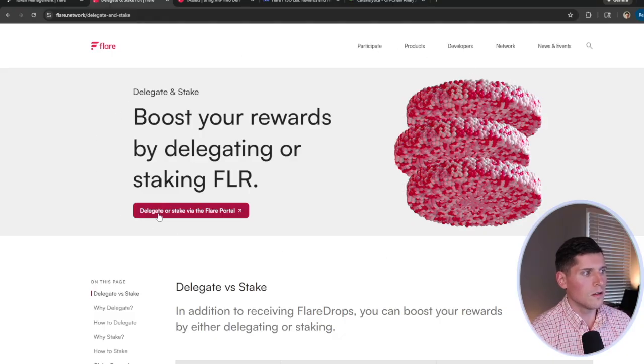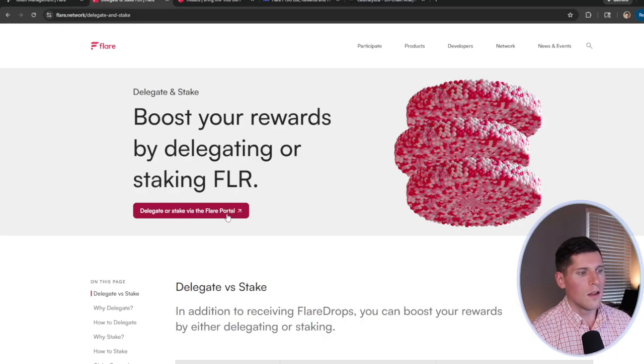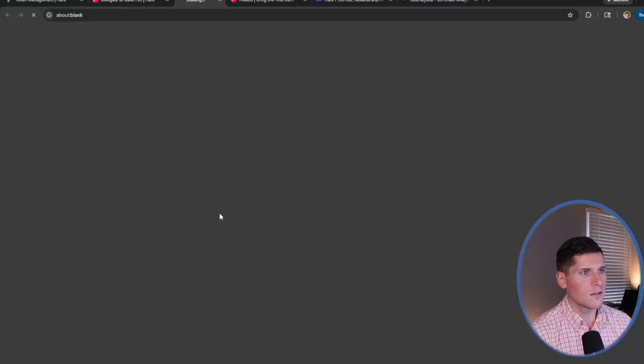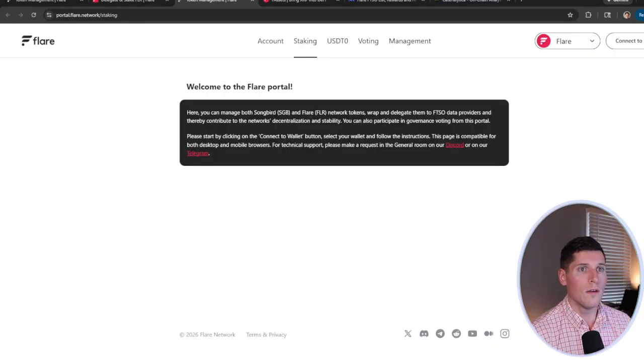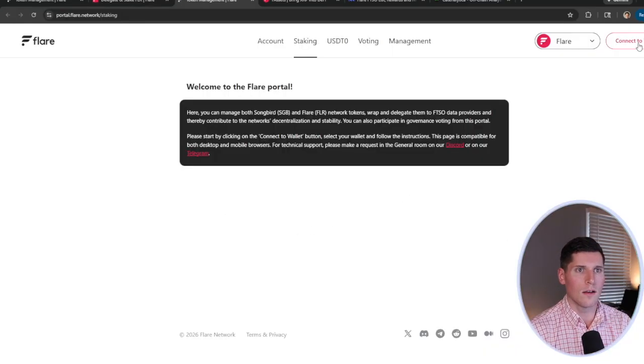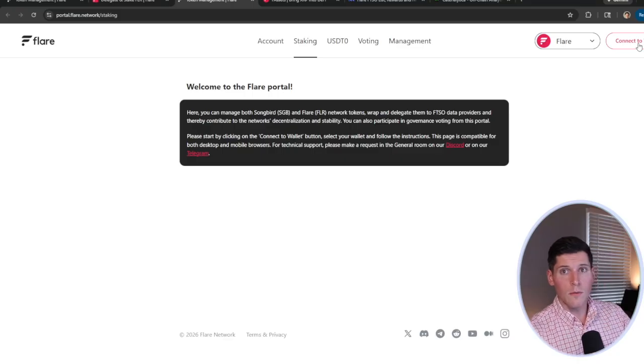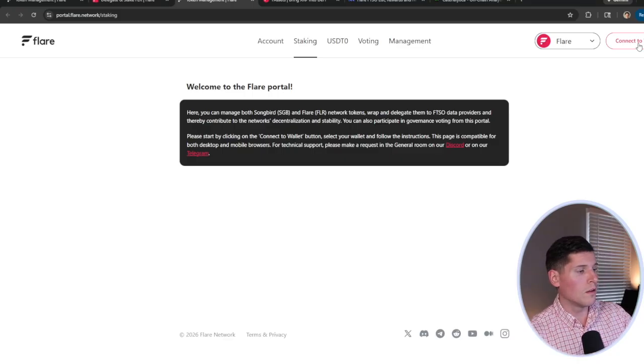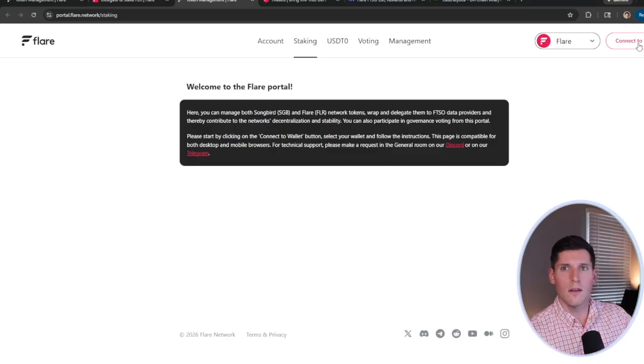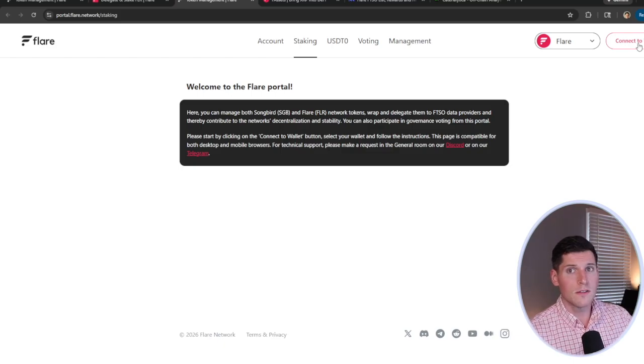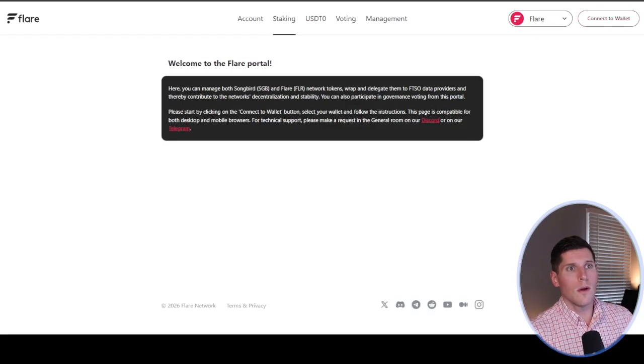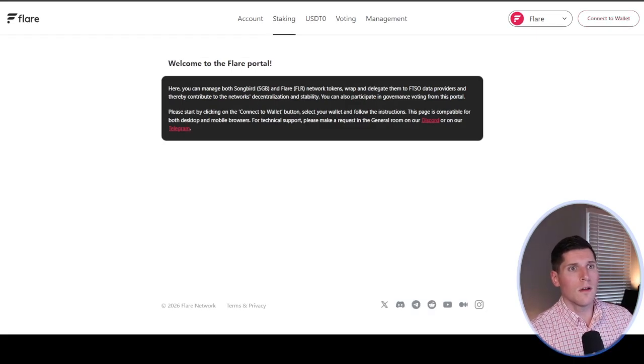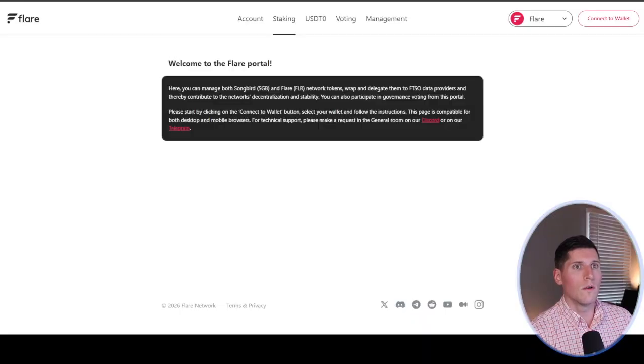And it's going to take us to another screen. You'll see right here it says Delegate or Stake via the Flare portal. If I click on this, it will take me to that portal where now we can connect a wallet. So I'm going to connect my YouTube wallet. It only has enough tokens for me to get through these demonstrations.